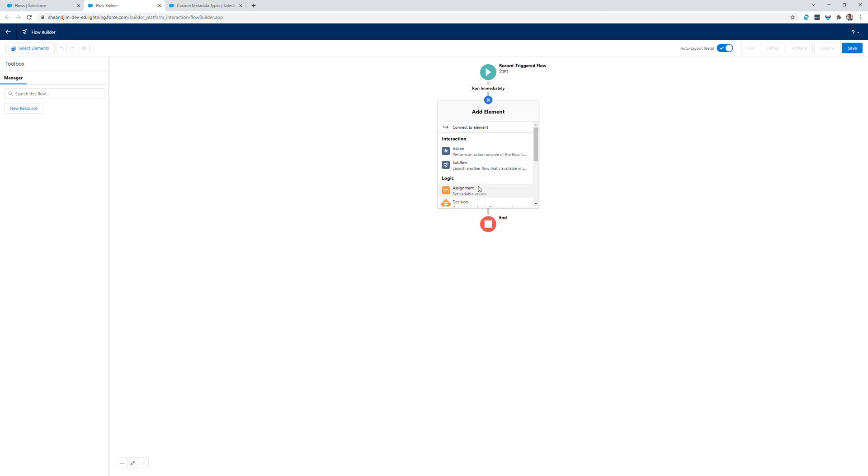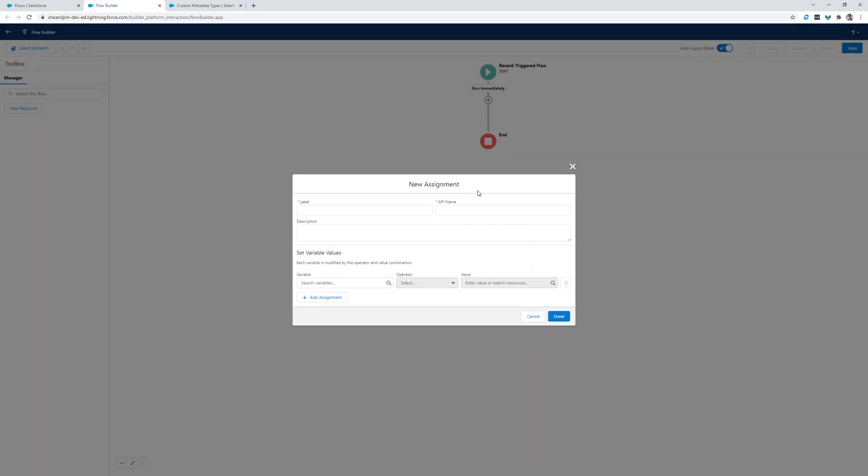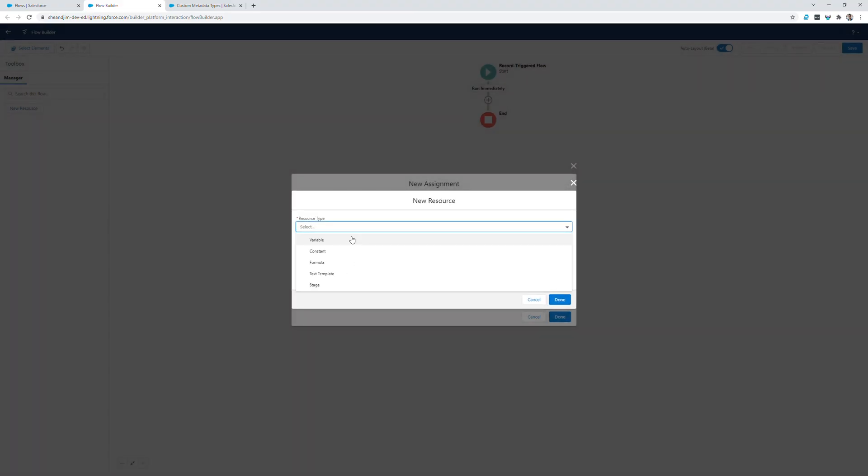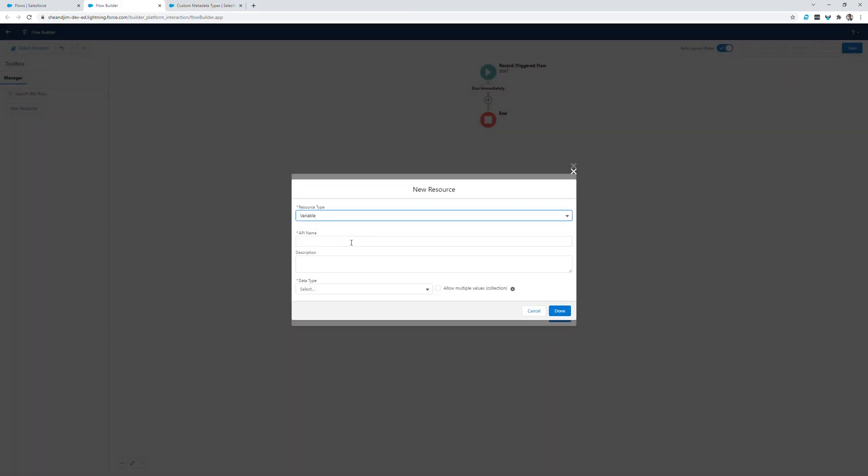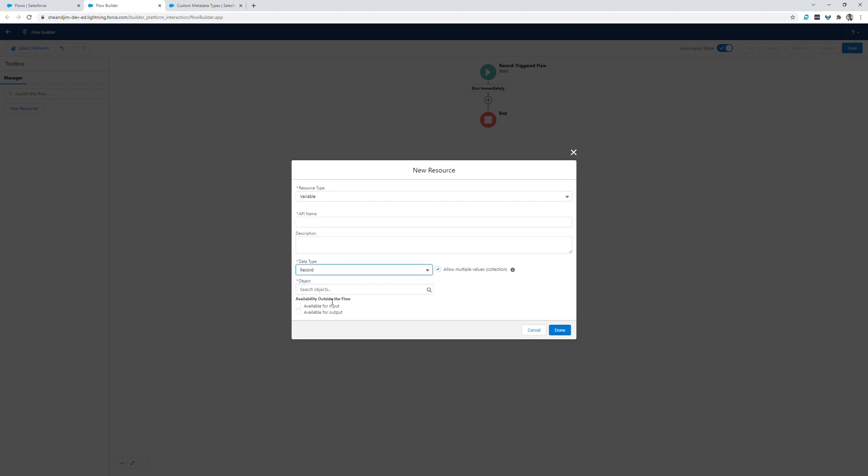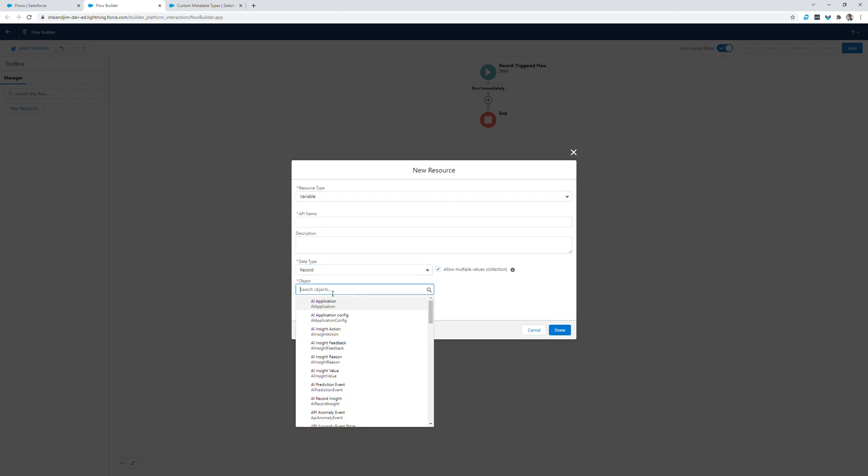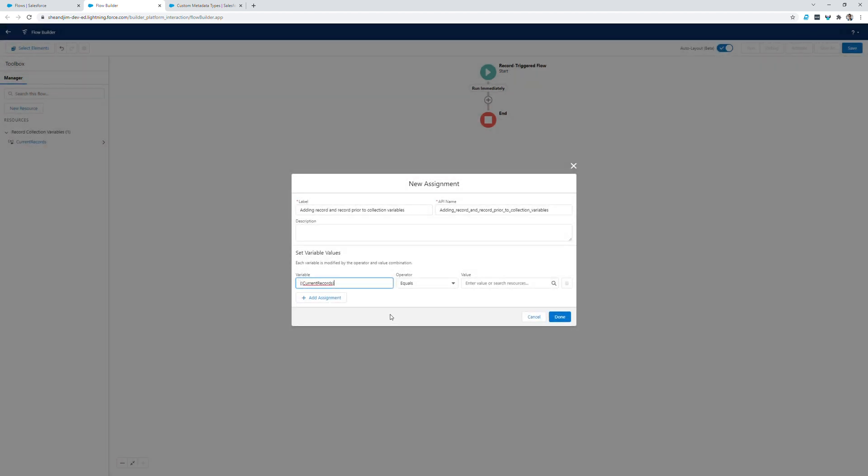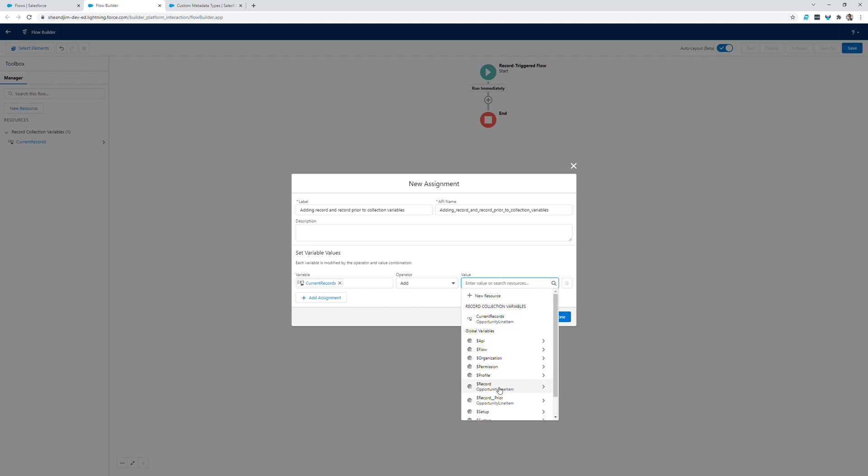After this, I'll need to add an assignment element, and this will be adding record and record prior to collection variables. So I'll create a new resource. The resource type will be variable. I'll check off the allow multiple values field, and here I'll select that it is a record. I'll be selecting opportunity product because we're putting record in there, and I'll call this current records. I'll change the operator to add, and the value will be record.